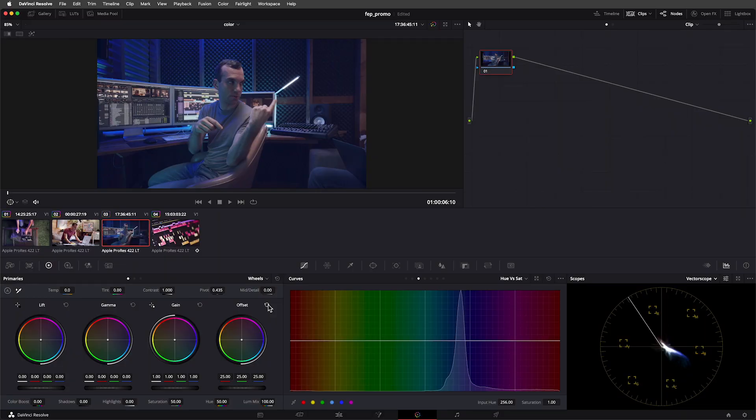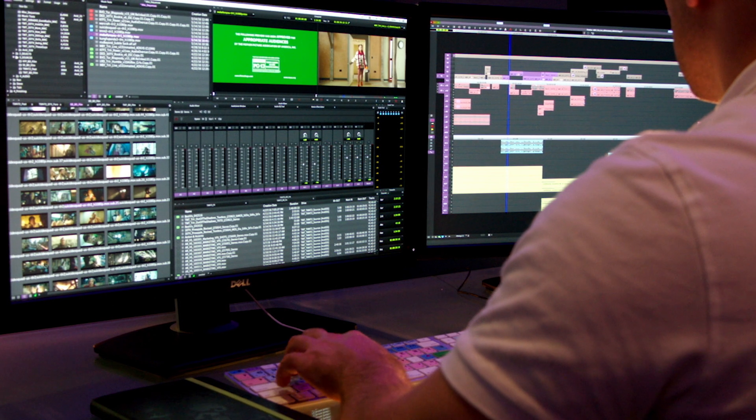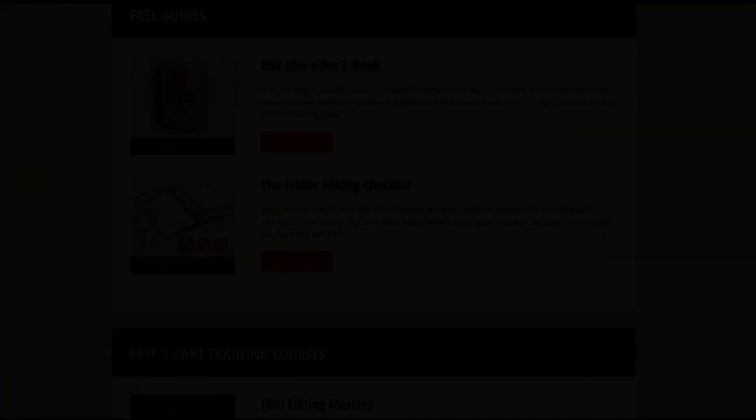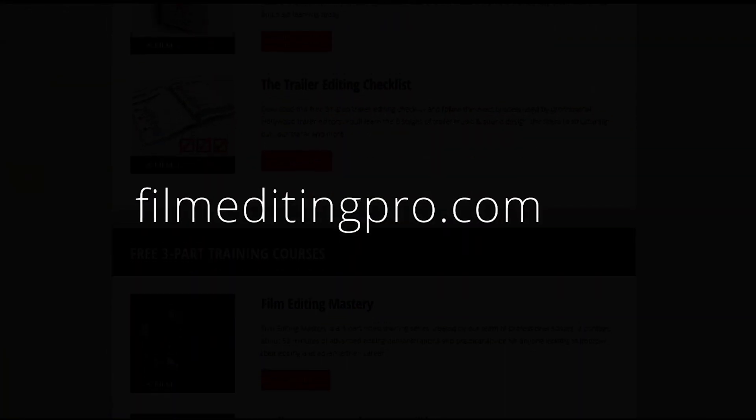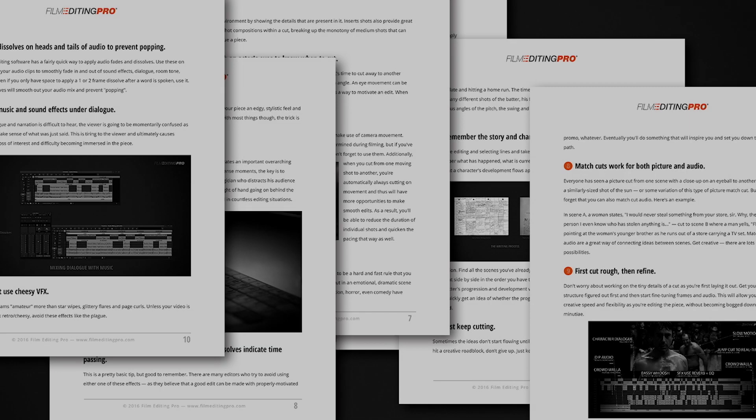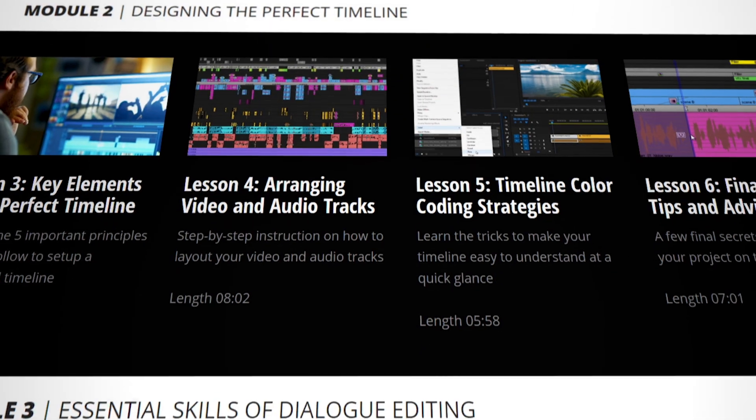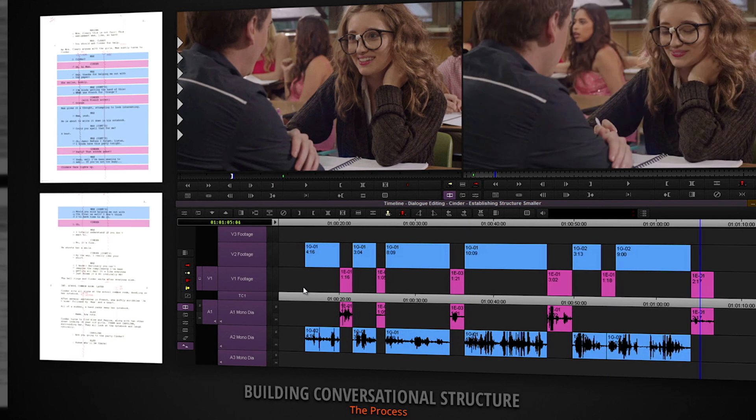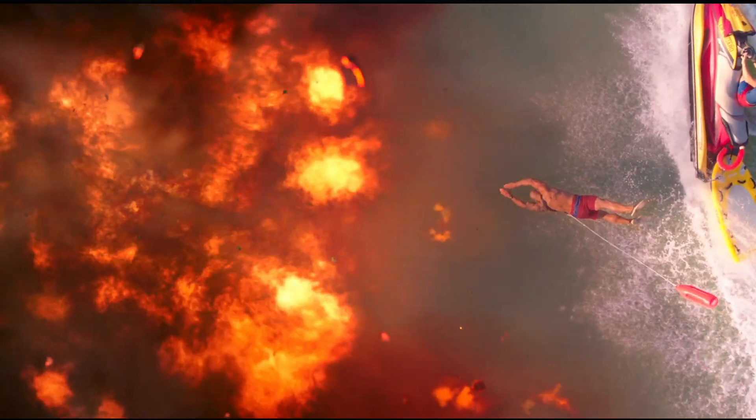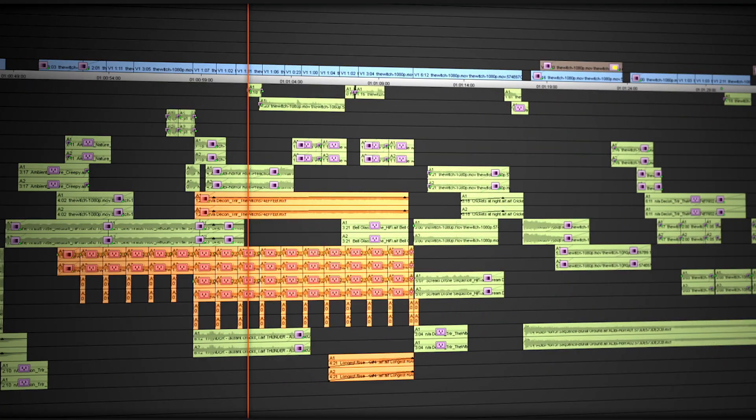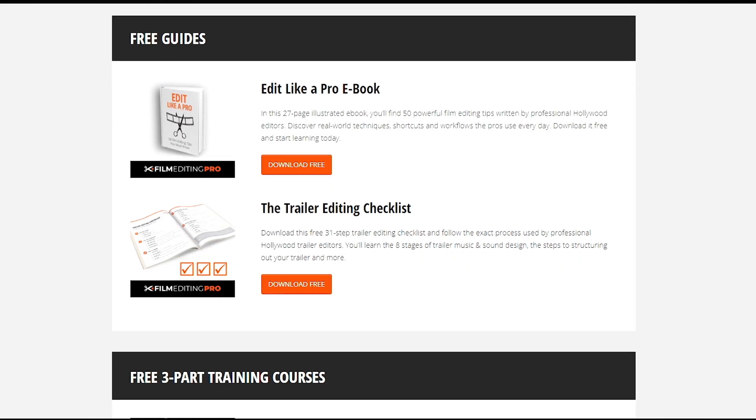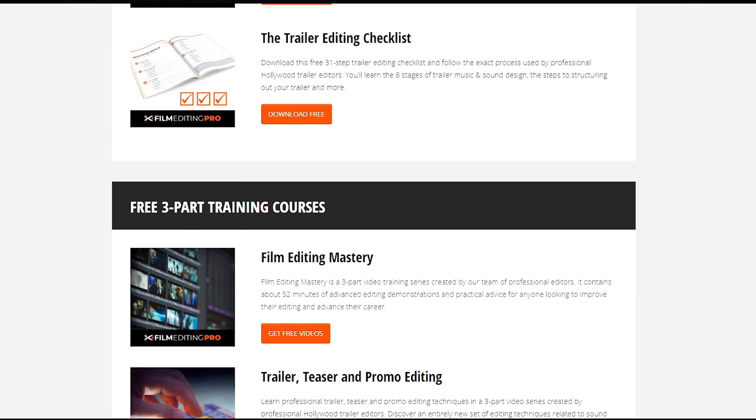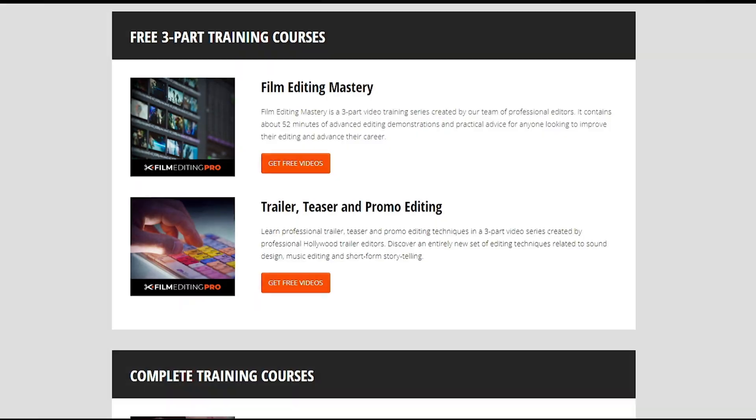If you found this video helpful, please give it a like and don't forget to subscribe. For tons more free editing training, head over to our website at filmeditingpro.com/free-training. Here you can download free editing guides along with high-quality video training courses created by our team of professional Hollywood editors. Our tutorials cover a wide range of editing topics like cutting awesome movie trailers, editing action scenes, how to work with music and sound design, and a lot more.